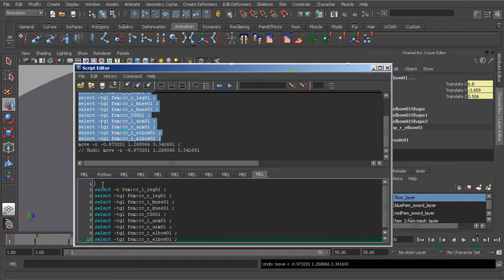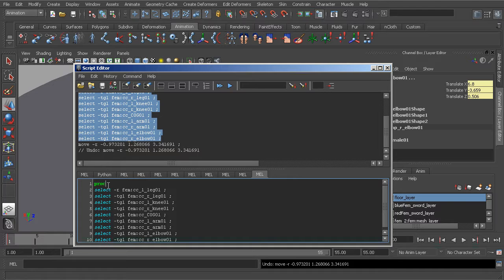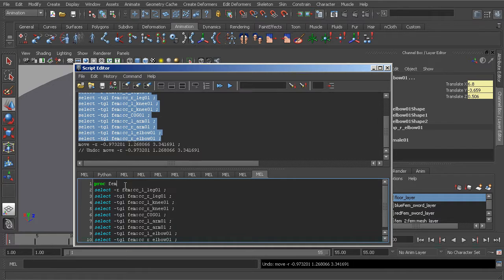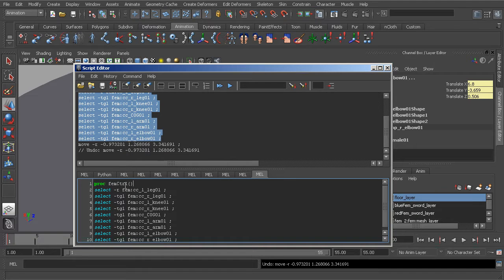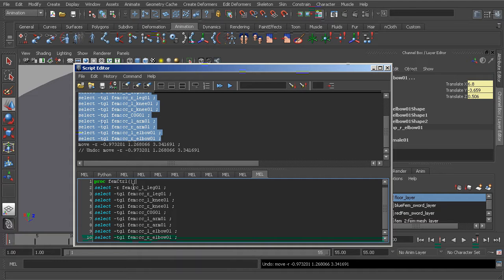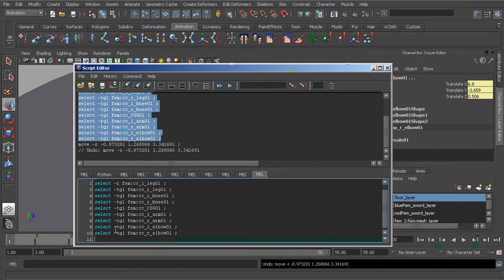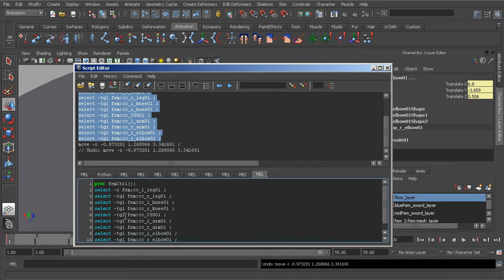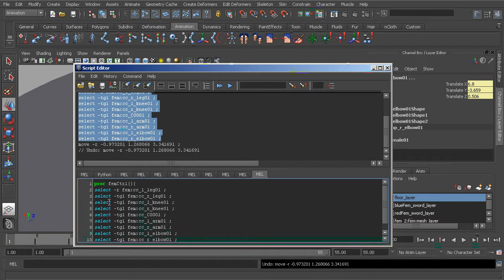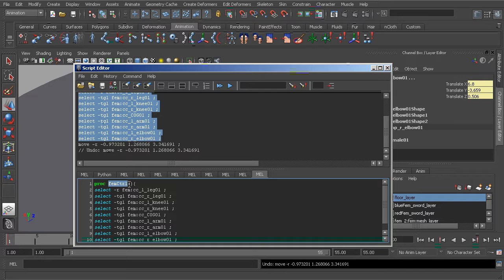So go one line above and we'll type in 'proc' followed by the procedure name. We'll call this fem_ctrl for control, open and close parentheses, open curly bracket. And now at the bottom of the code we'll put a close curly bracket. So Maya will know what to run when we run our procedure which is fem_ctrl.